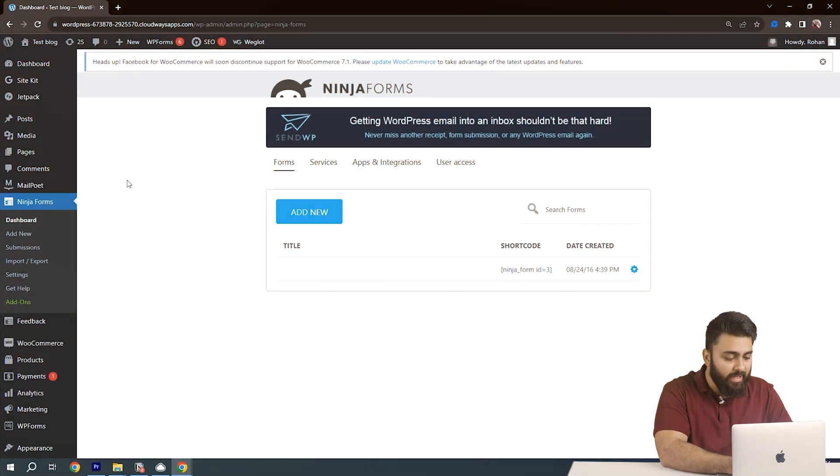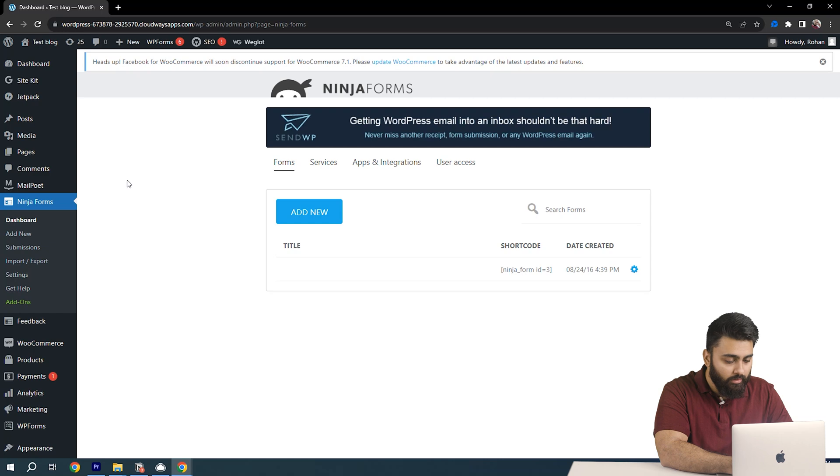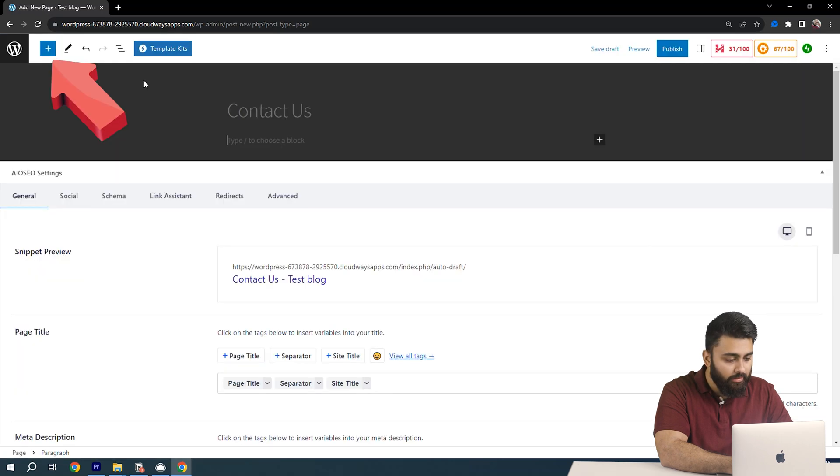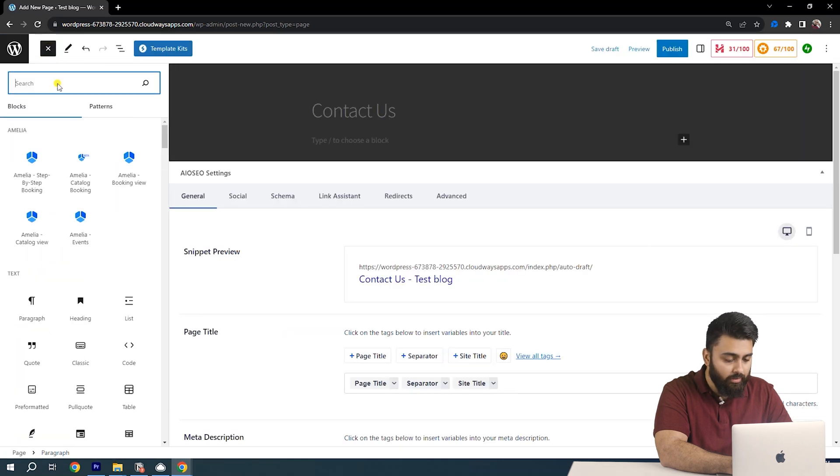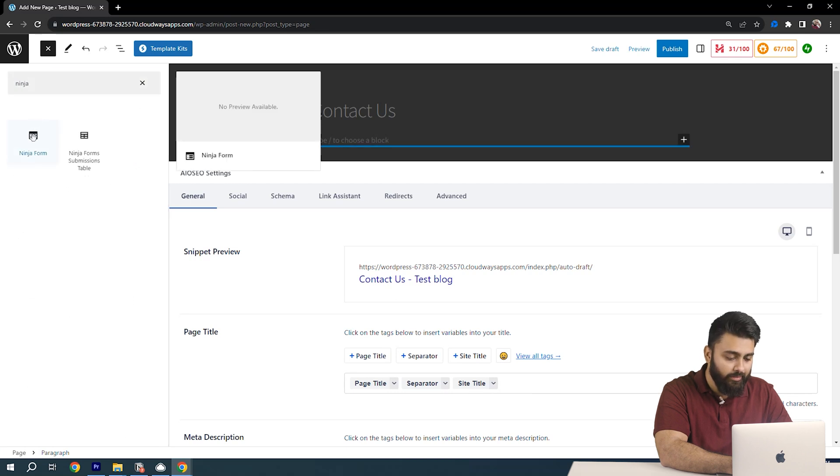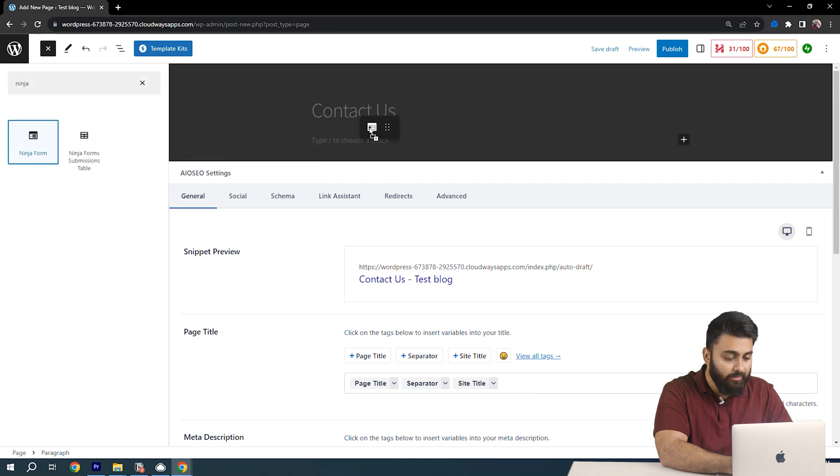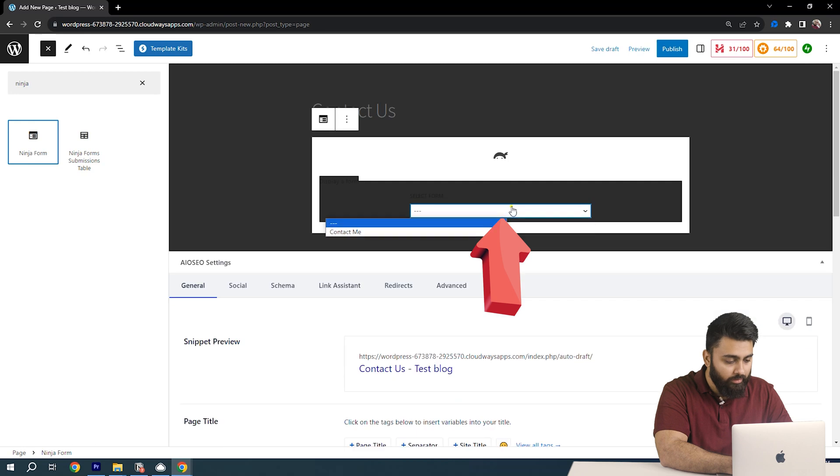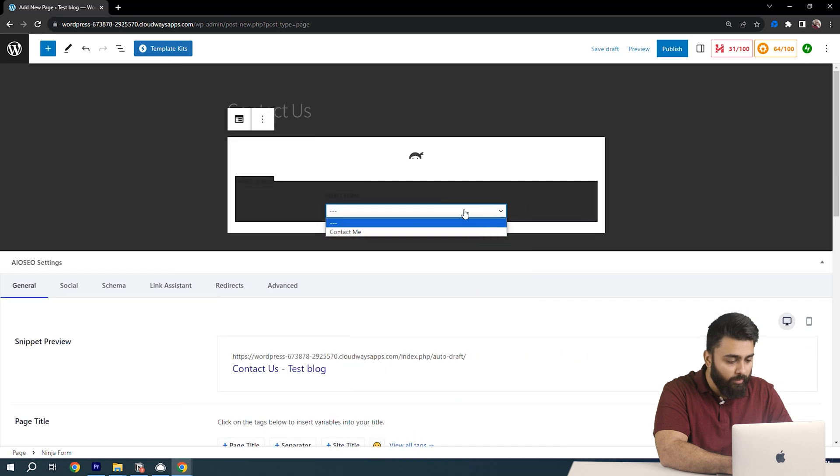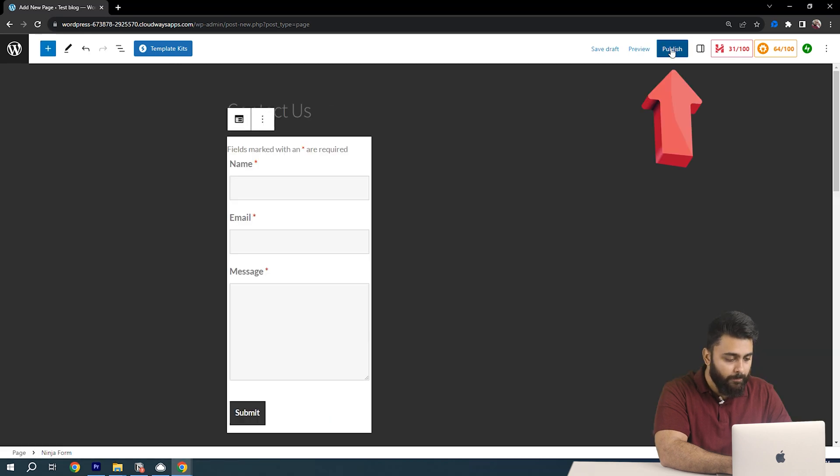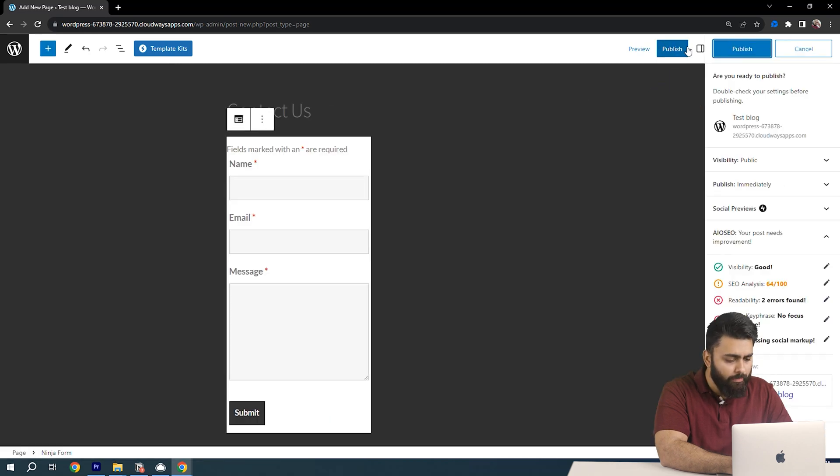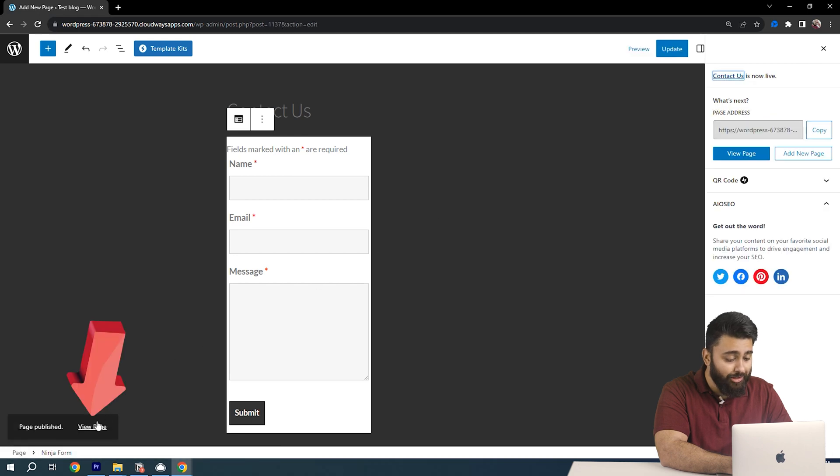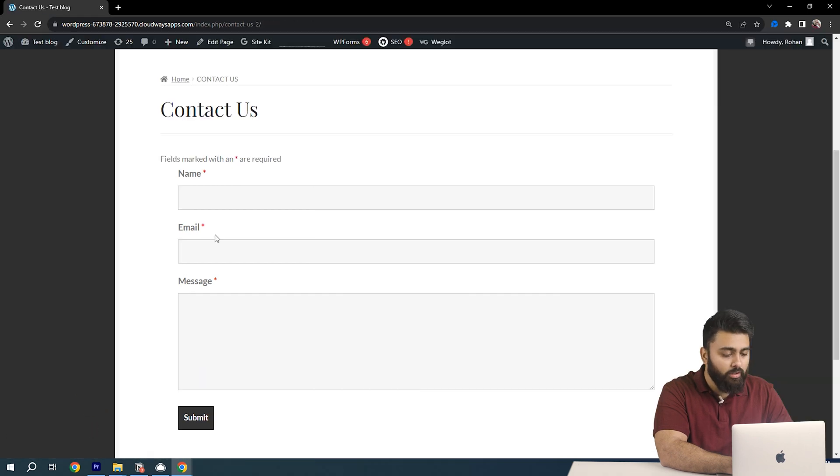Now we're back in our dashboard. Go to pages, create a new page. Now click here to open this panel. Search for Ninja Forms and you'll see the form we've created. Click on it then go here and from the drop down menu select your form. Then go up and click publish and click here to view the page.